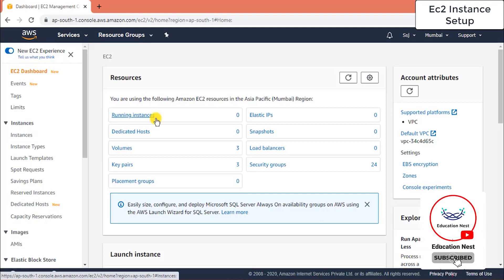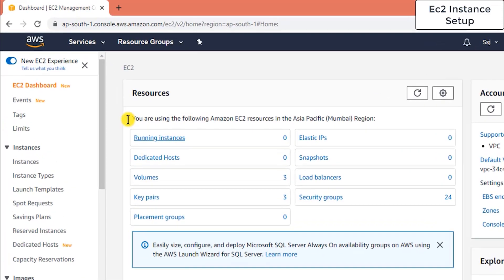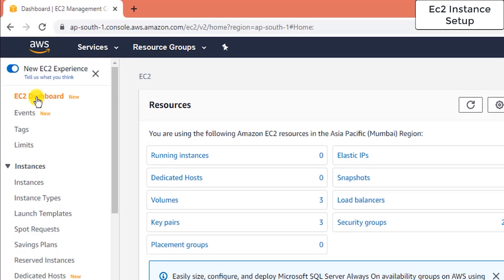EC2 is not a global instance — it's a local instance that supports area-wise server installation. If you're not familiar with EC2, this is how your AWS console will look when you click on the EC2 dashboard.